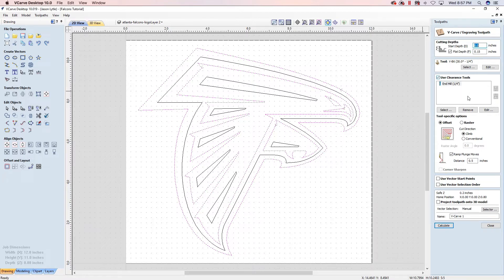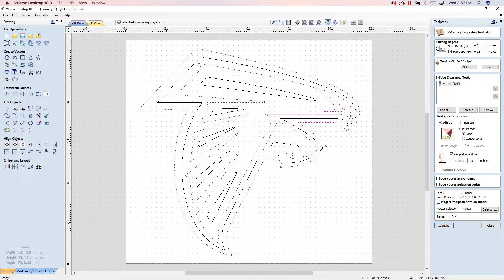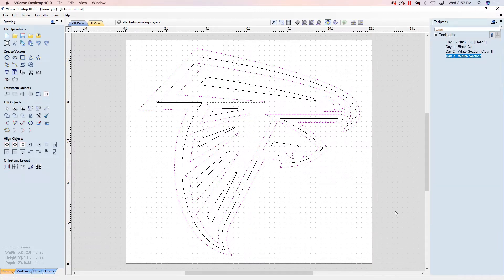Then we want to use a clearance tool of a quarter inch end mill. We want to make sure we ramp that plunge about a half inch and then just name this day 2 white section and calculate.